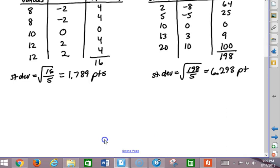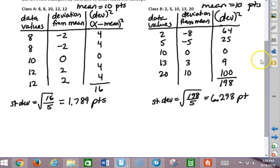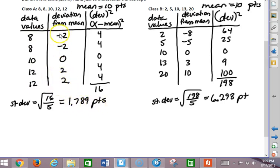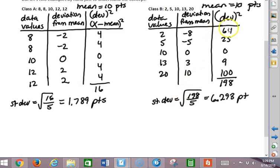Let's see if that makes sense. Does it make sense that among these scores the typical amount of deviation from the mean is about 1.7 points? Notice that all four non-mean values differ exactly two points, but the middle one differs zero points. So it makes sense that the typical amount of variation is just slightly less than two. For class B, our amounts of variation are all over the place — negative 8, negative 5, 3, and 10 — but 6.29 seems a pretty reasonable typical amount of variation.